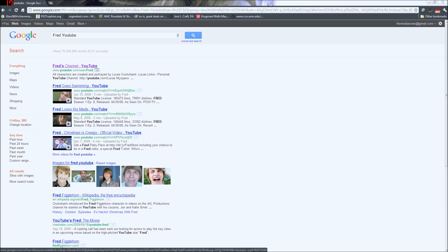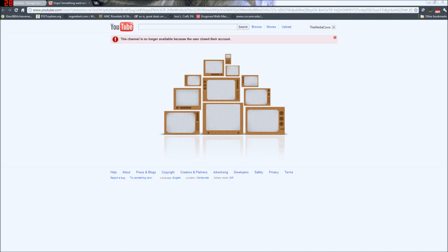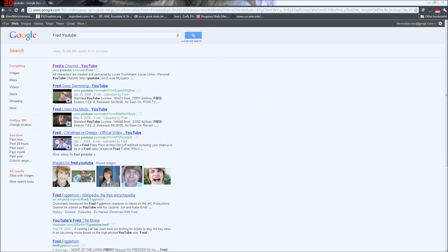I never heard anything that he was going to do that. I mean, that was his claim to fame. Why would he close his YouTube account? So I can only assume it was hacked. This channel is no longer available because the user closed their account. So by the time you're watching this, things may be straightened out. But as of the recording, Fred no longer exists on YouTube.